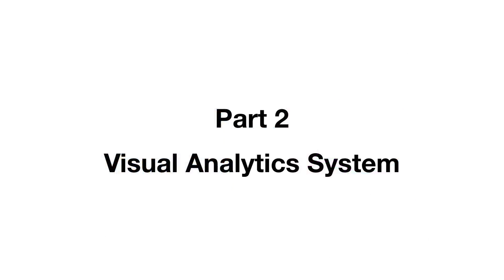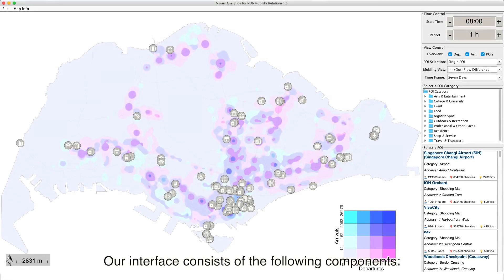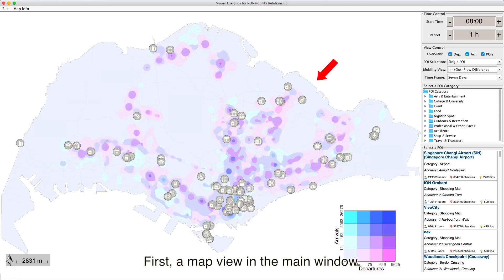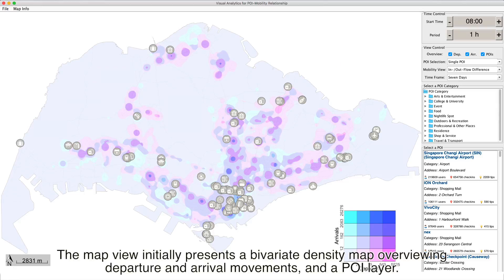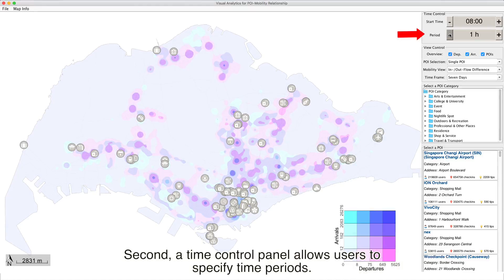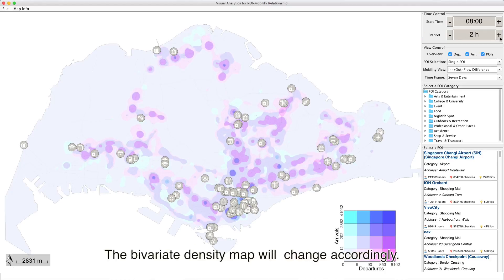Our visual analytics system interface consists of the following components. First, a map view in the main window. The map view initially presents a bivariate density map overviewing departure and arrival movements, and a POI layer. Second, a time control panel allows users to specify time periods, and the bivariate density map will change accordingly.